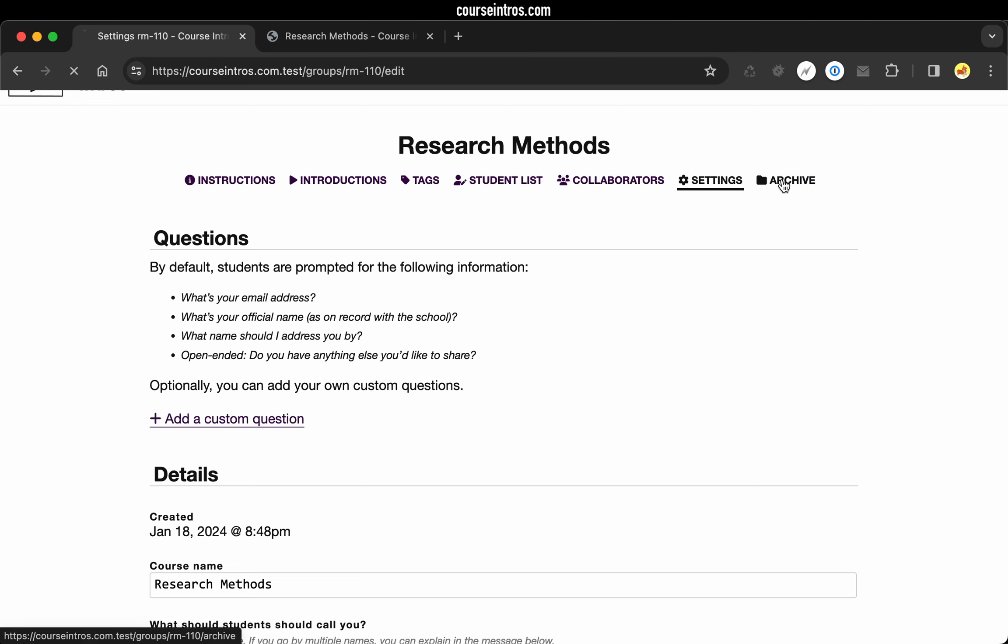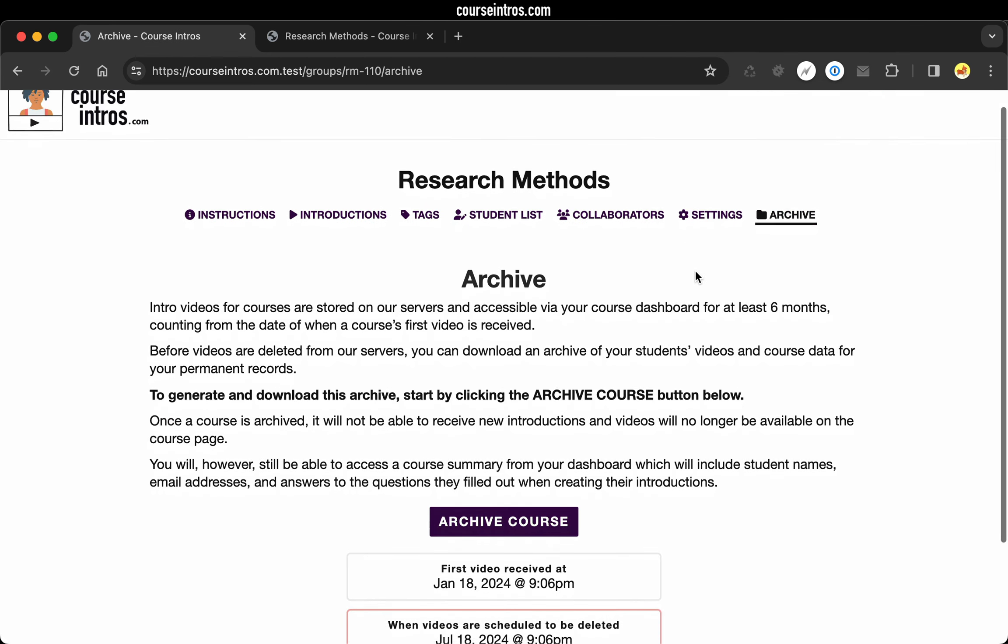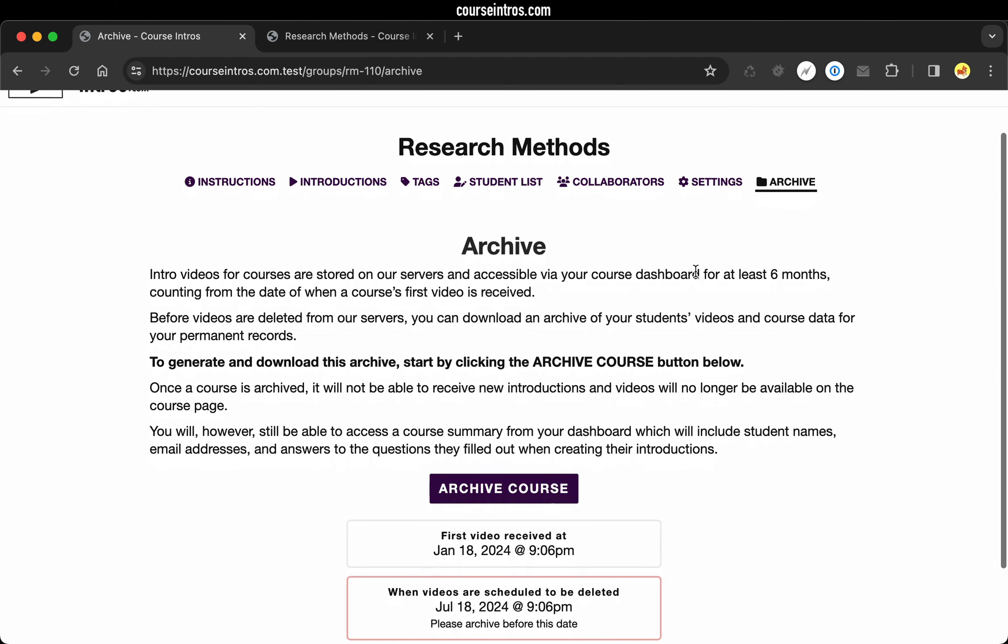And then finally, the archive feature is something you can use at the end of the semester. This will generate a zip folder with all of your students' videos as well as the data they submitted as part of their intros. And you could download that and have it as part of your permanent records. And that's something that could be really useful. Let's say you have a student reach out years down the road and you need a refresher on who they are, what course they took with you, you'll have that data available.